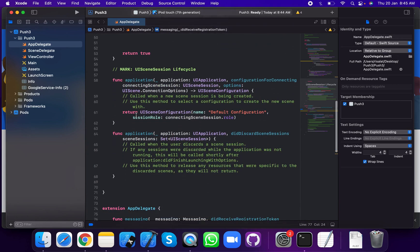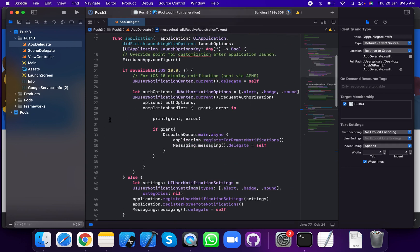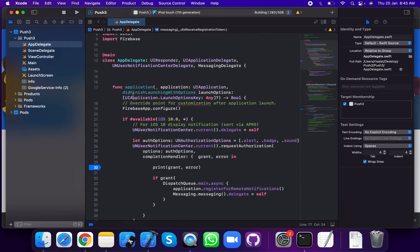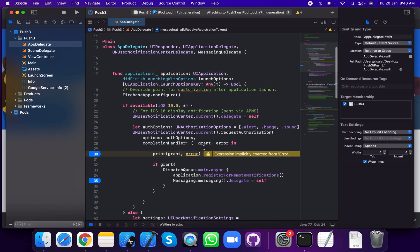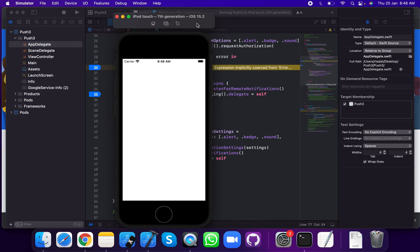Now run the application. Run the project and access the token. The MessagingDelegate will call didReceiveRegistrationToken method. You can also run the application.